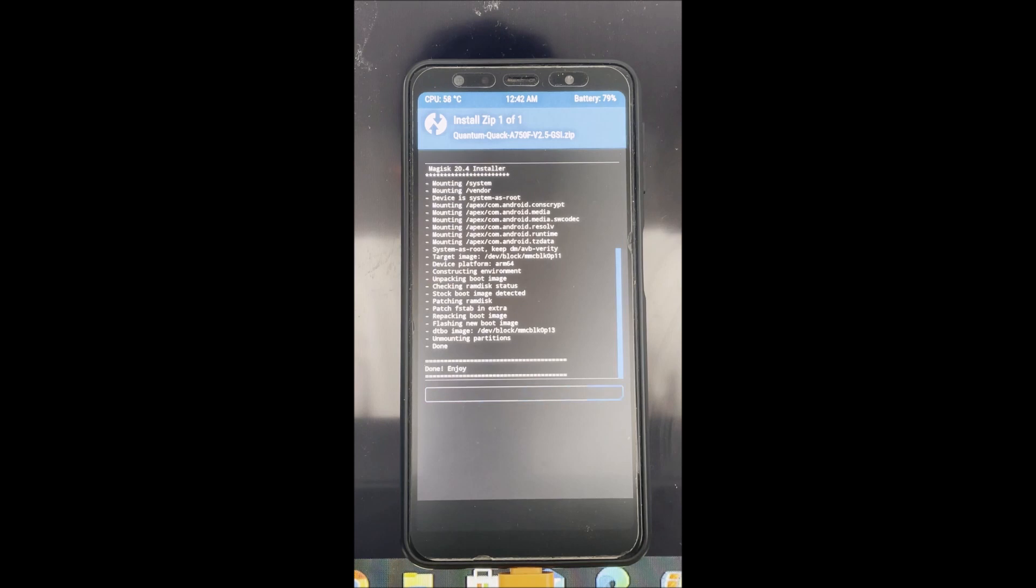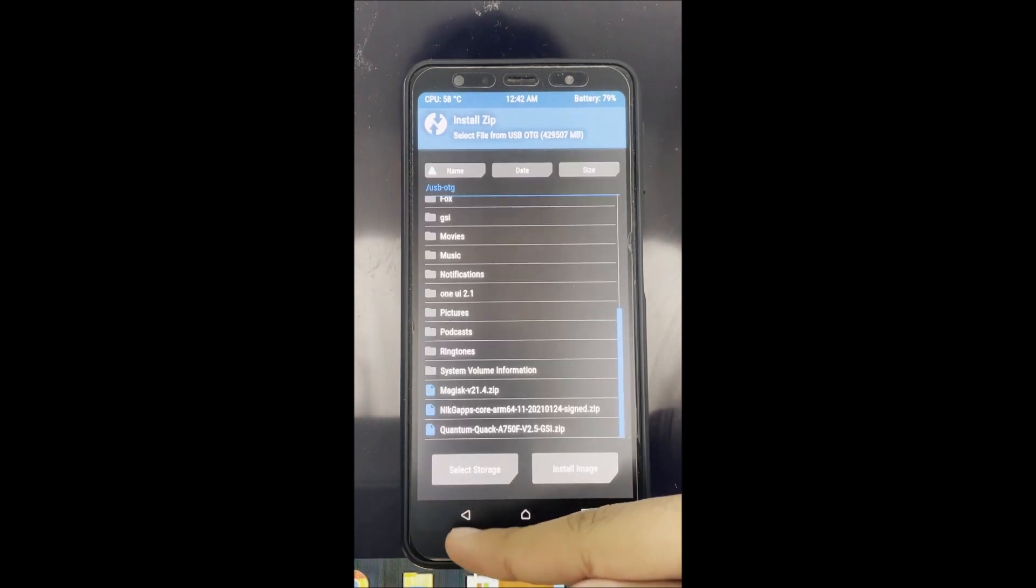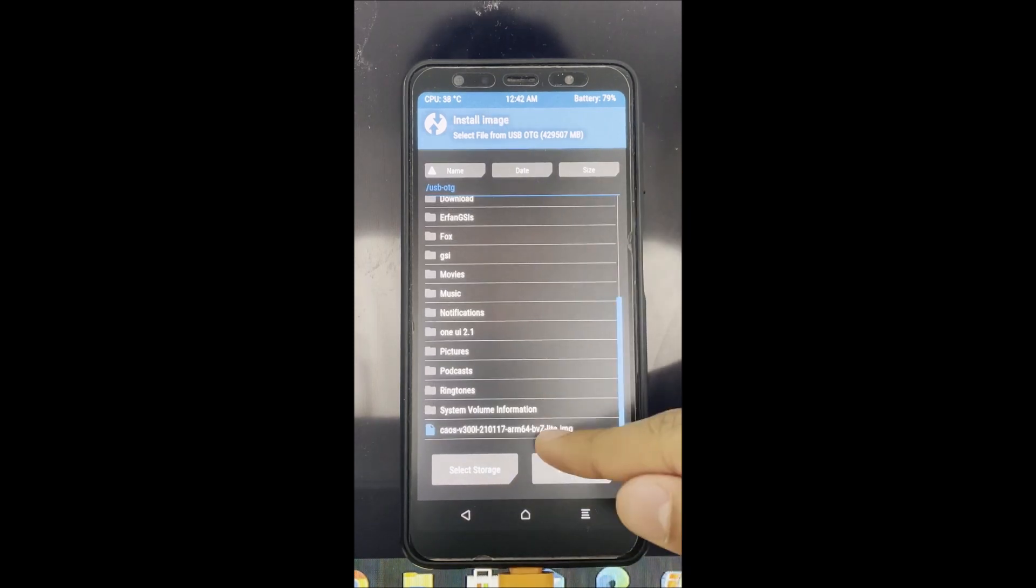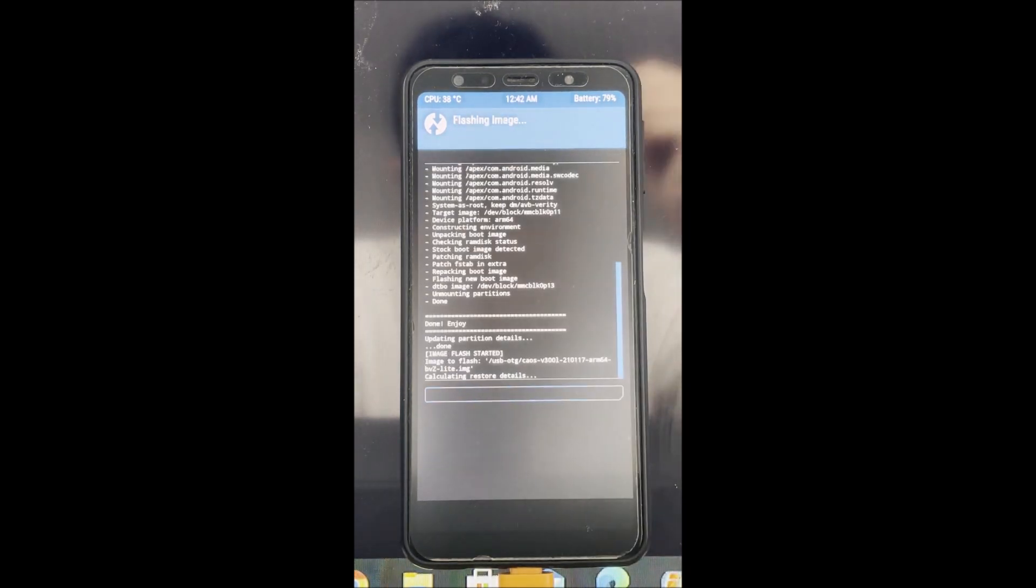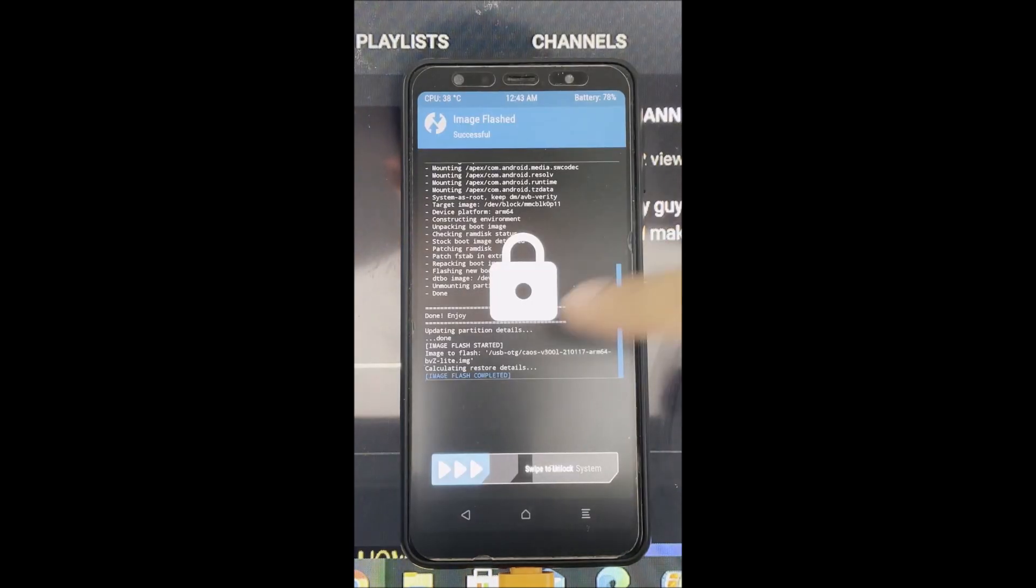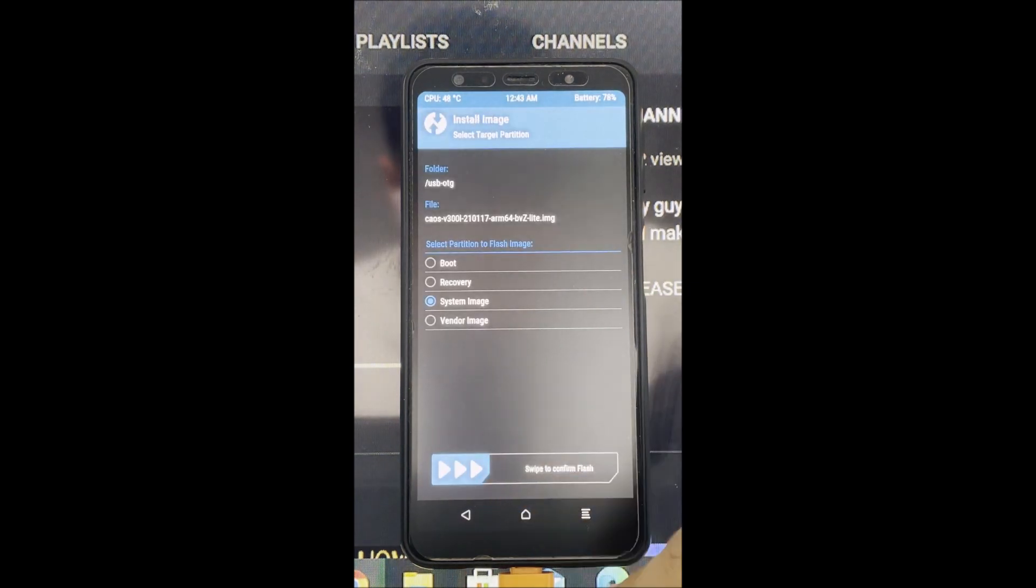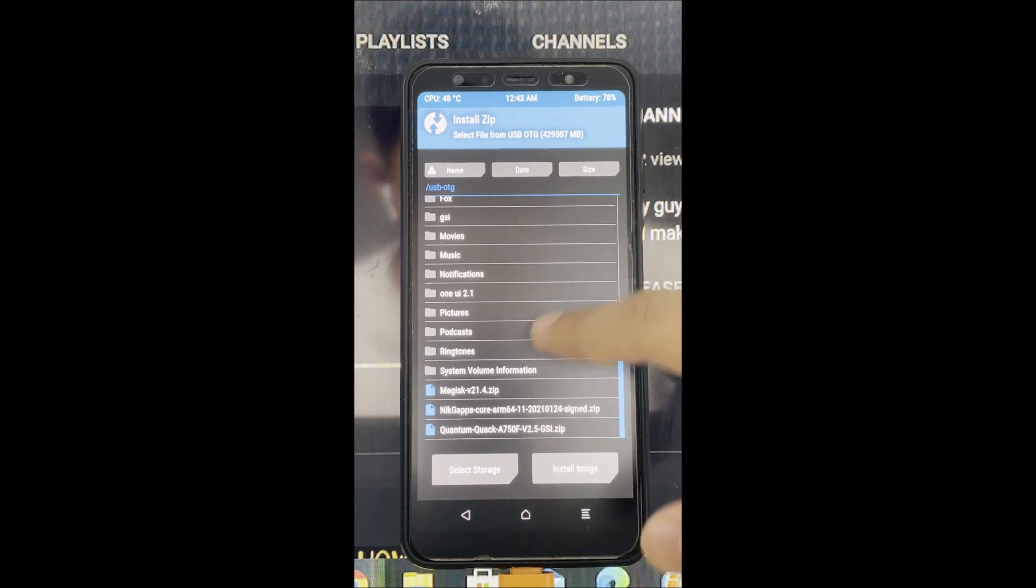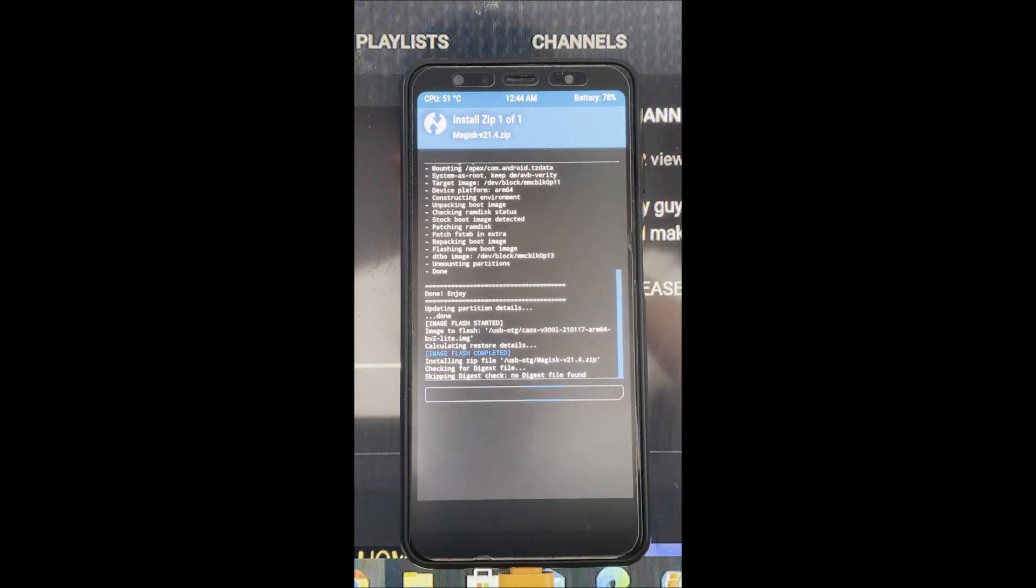So after you have flashed a GSI kernel on top of the stock Rome, you're gonna flash the kernel. In this case, you'll be flashing Chaos OS. I did a review on this, so if you guys missed my review, I'm just gonna link it on the right hand corner of the video. So after you guys have done flashing the image, you go back, install Zip, and flash Majestic 21.4.